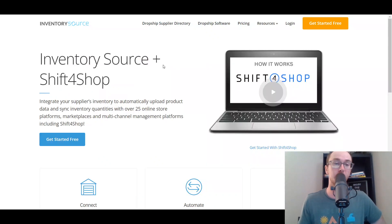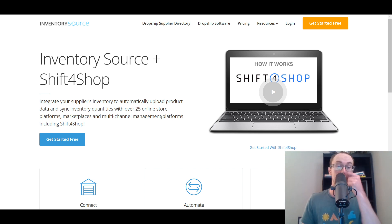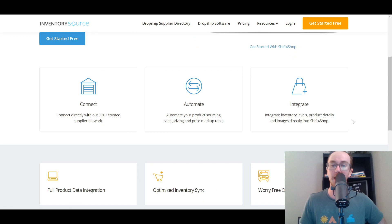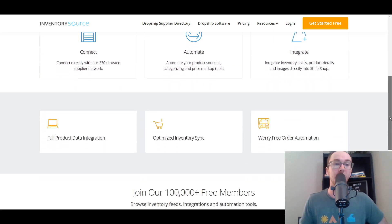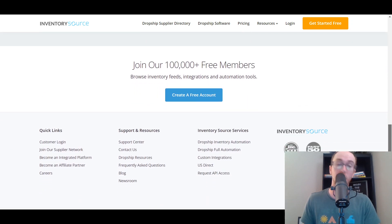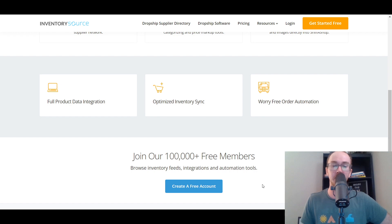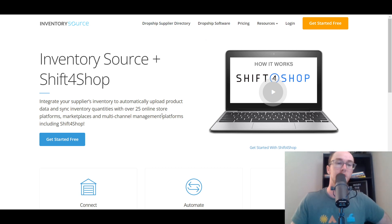Moving in at number four, we have Inventory Source — another platform I've covered on the channel. Inventory Source does have direct integration with Shift for Shop. You can integrate your supplier's inventory, upload product data, and sync inventory quantities across over 25 online store platforms, including Shift for Shop. You connect directly with their supplier network, automate your product sourcing, and integrate images, product details, and pretty much everything you'd want from a dropshipping platform. Inventory Source is one of the OGs in the dropshipping space in terms of inventory automation tools and integrations.